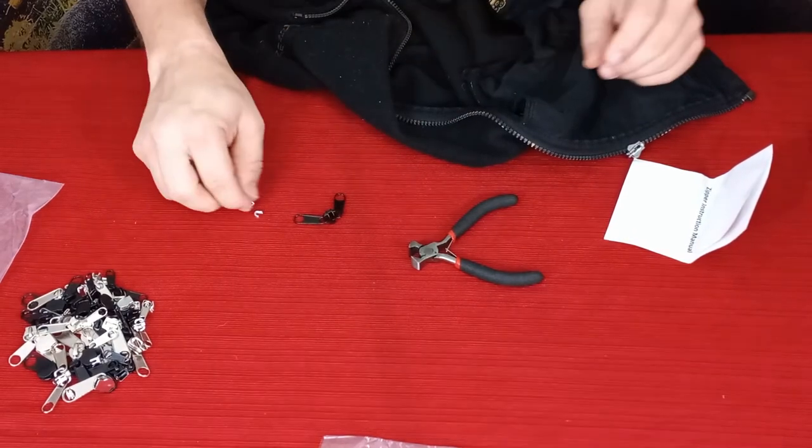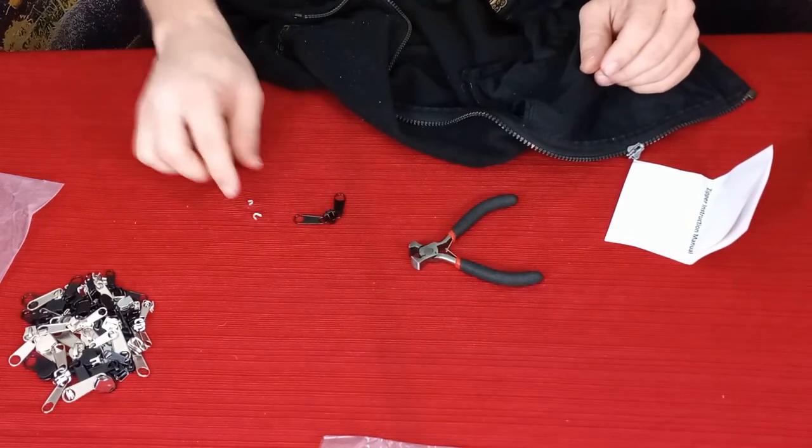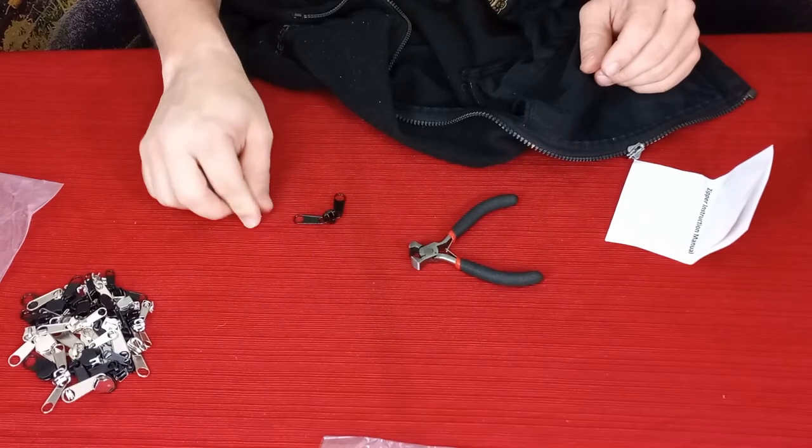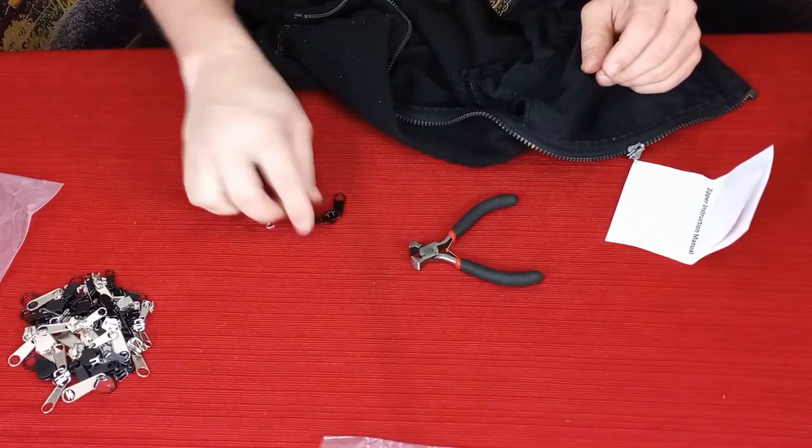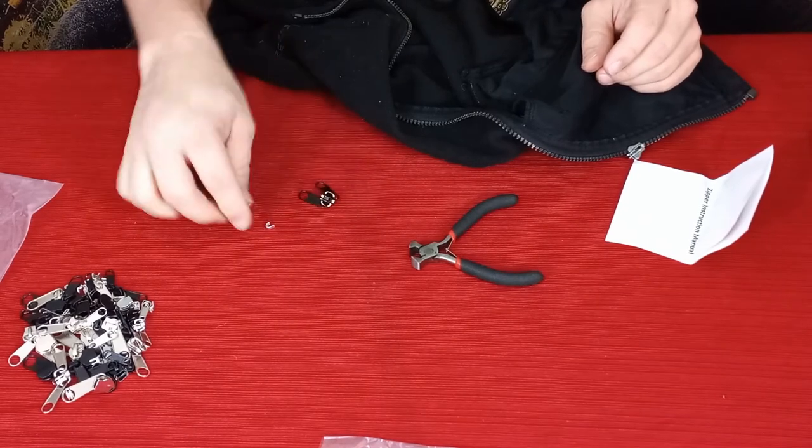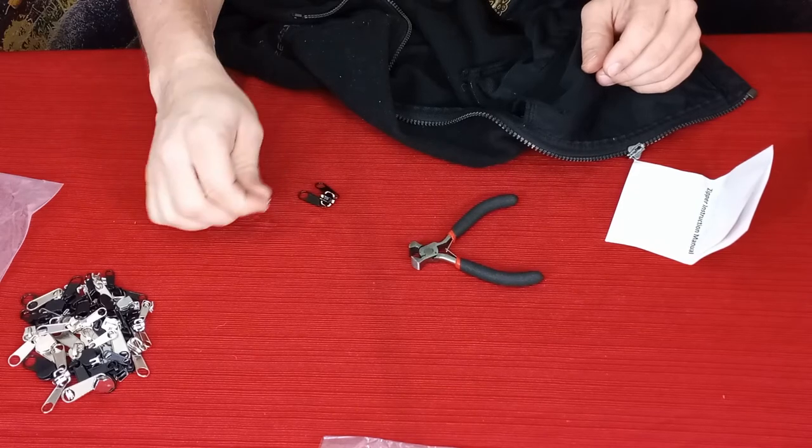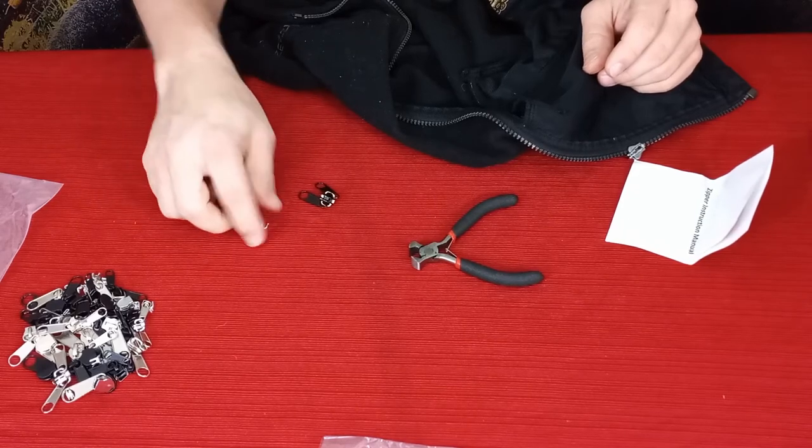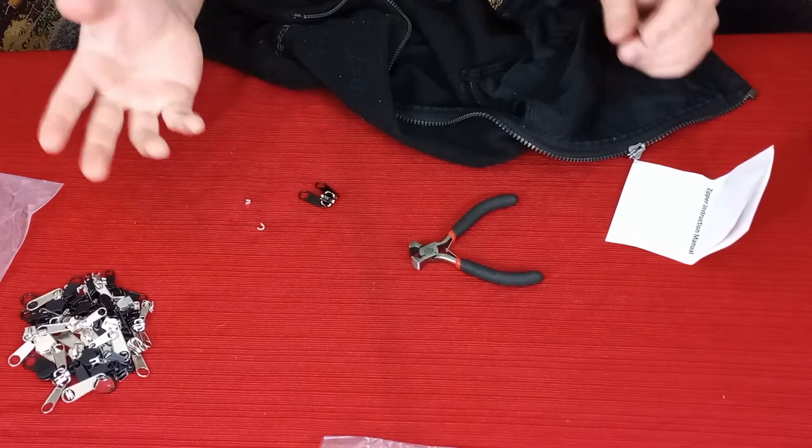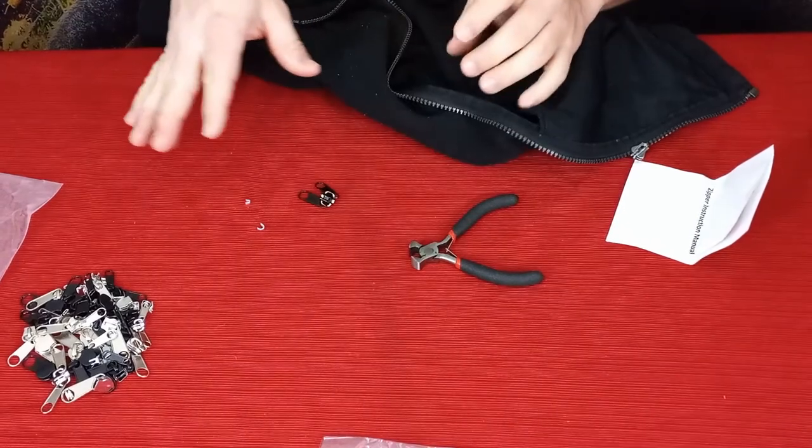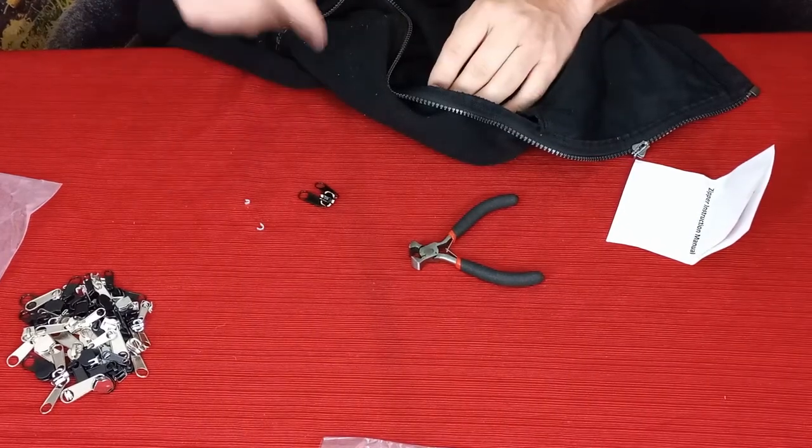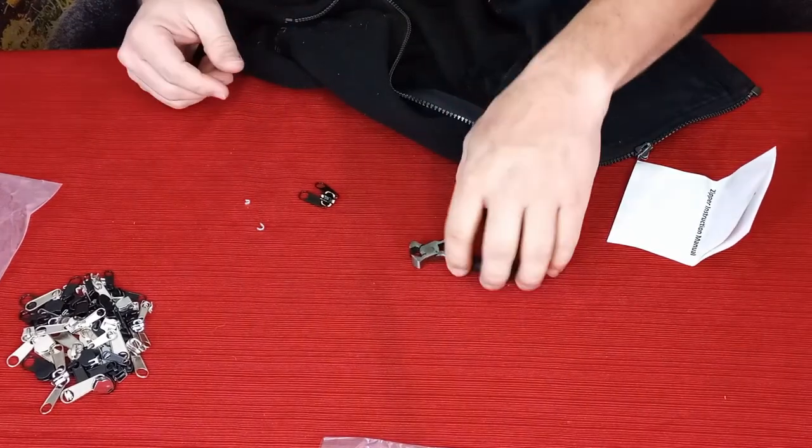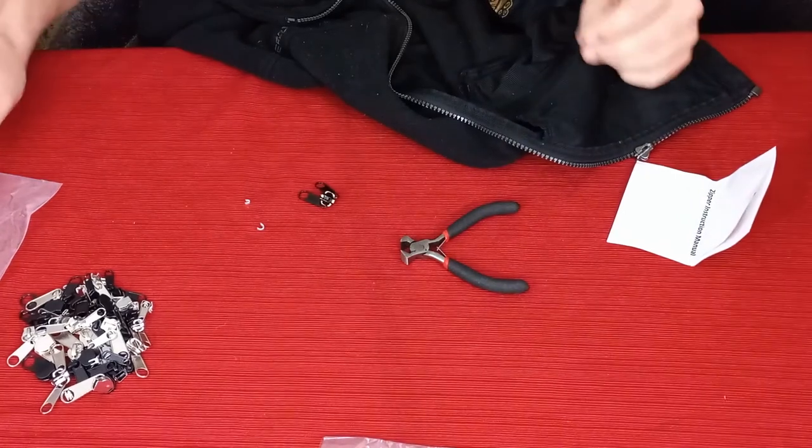Now the downside I noticed is that we don't have black stops. We have black zipper pulls but we don't have the black stops. All of the stops are silver, so that's something you want to consider if you want to check this out. Obviously you can see the link down in the description below.